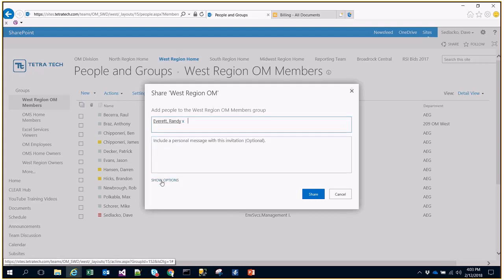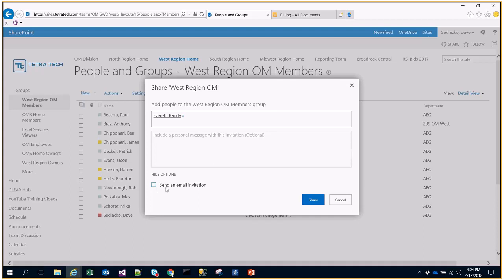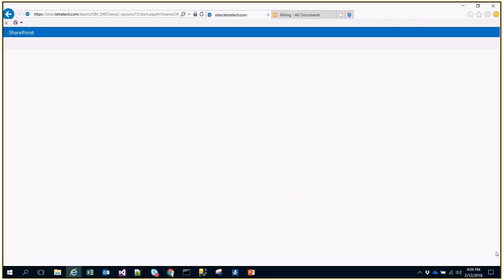Under the Show Options section, I'm going to remove the checkbox that says Send an Email Invitation just because this is a demo. Typically I would leave that checked. That email invitation will provide the user a link in an email so that they know how to get to the site they've just been added to. So now that that's unchecked, I'm going to select Share.